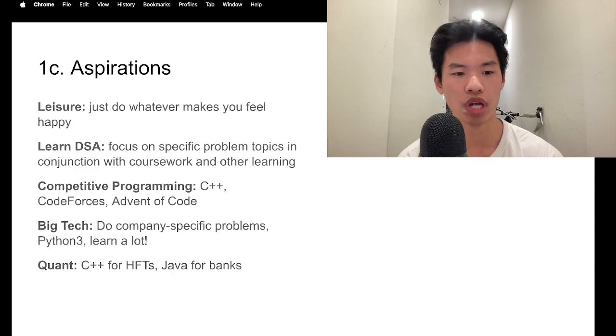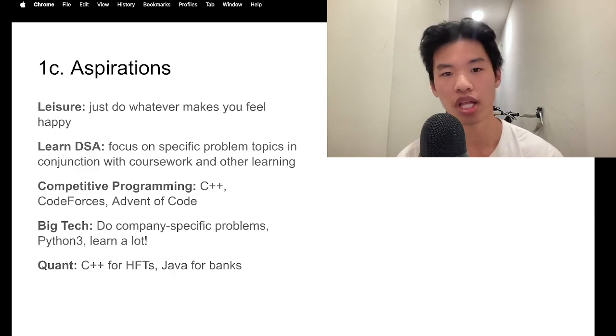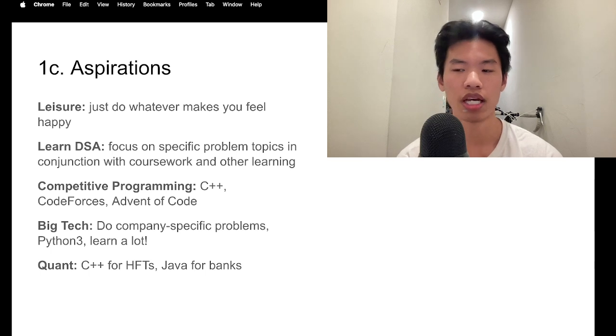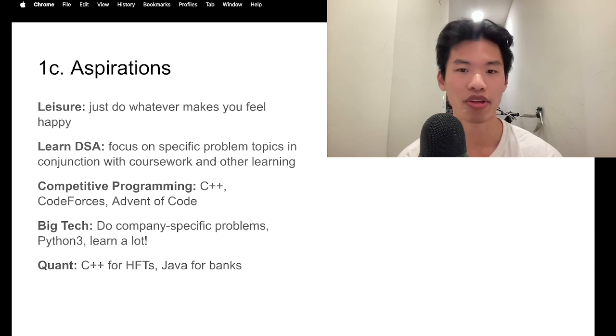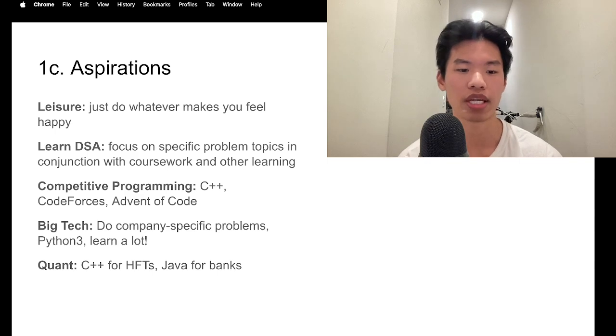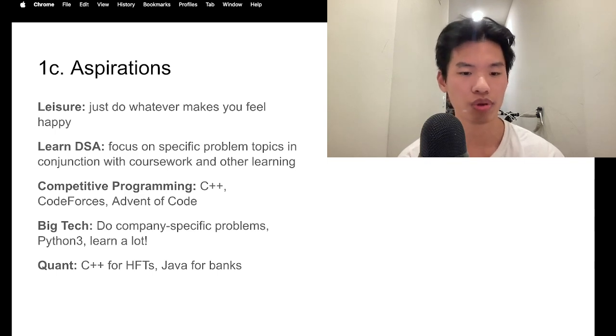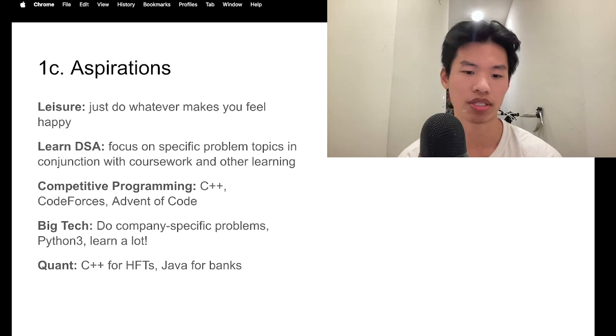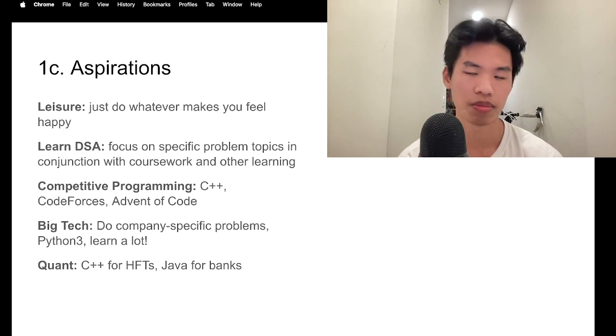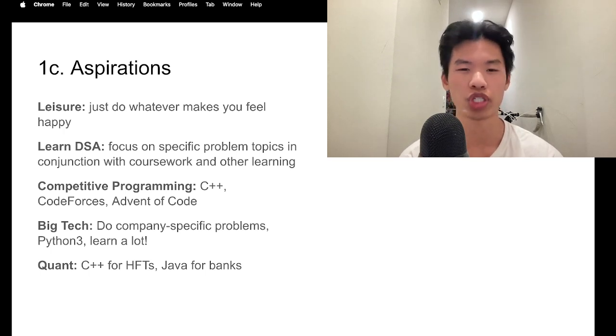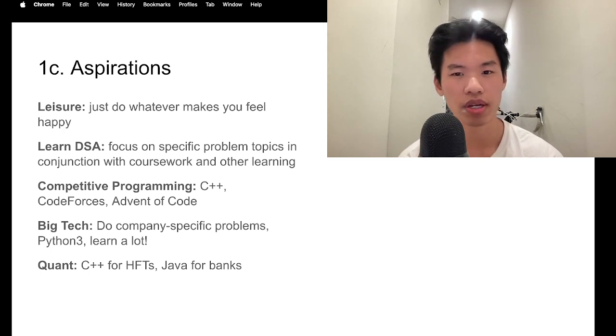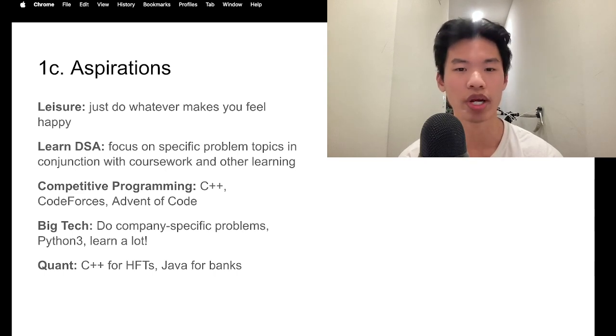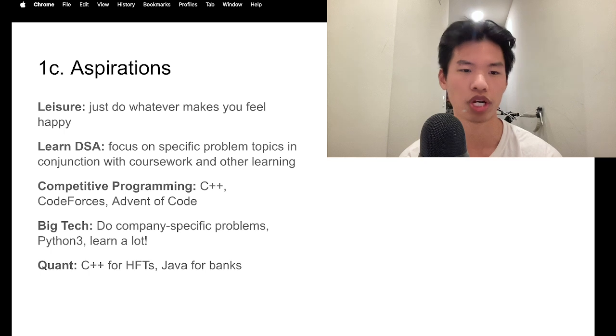If you're striving for big tech, I'd say you should do a lot of company-specific questions. Solve them in Python 3 and try to learn as much as you can about DSA. If you're doing quant, learn C++. If you're doing software engineering for a financial firm or like a smaller bank or for a bulge bracket bank, you should learn Java.